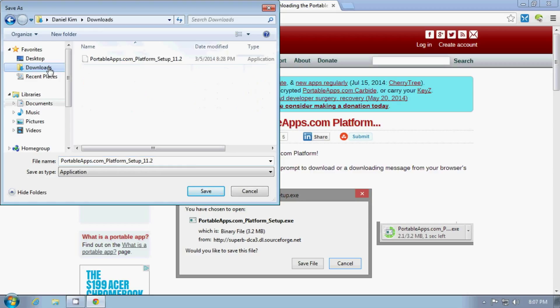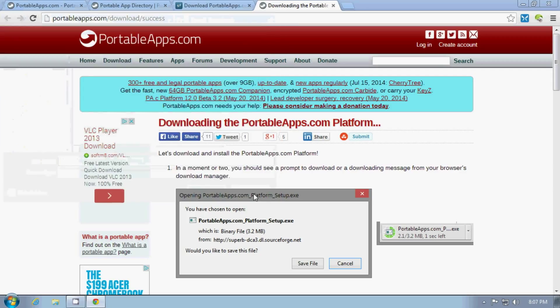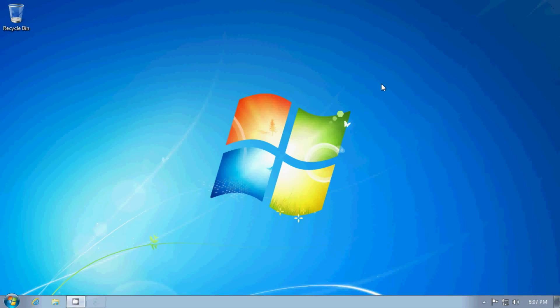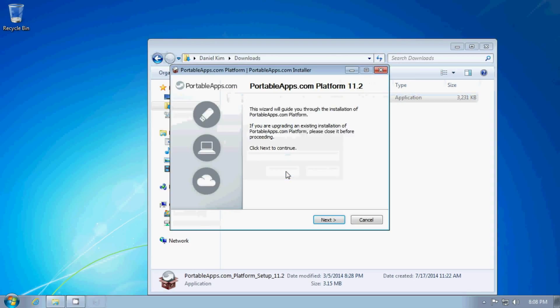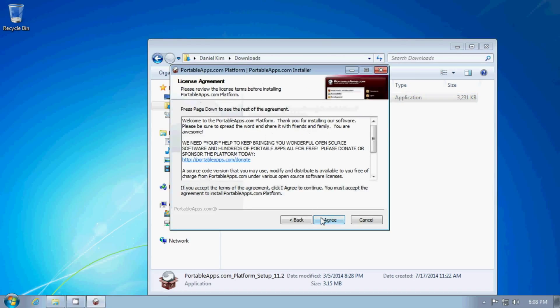I'm going to download this into my download folder. Except that I already have it, so I'll cancel this out. So we'll open Explorer again and double click on PortableApps.com setup.